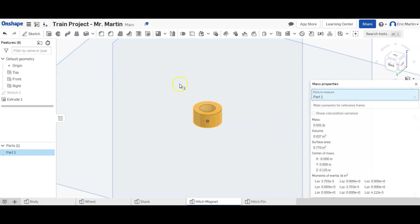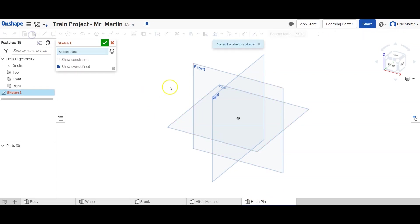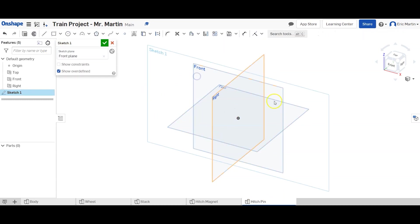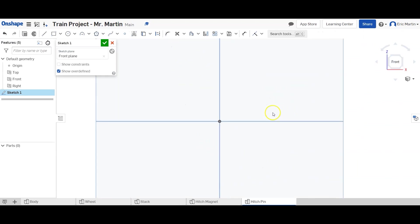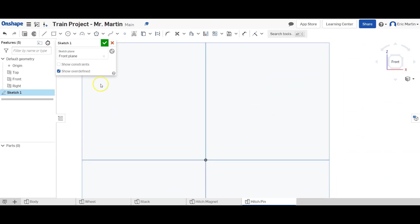So let's go ahead and move on to our hitch pin. A little bit more complicated than the hitch magnet. We are going to do what we have done for the last few parts. And we're going to draw a sketch on our front face and then revolve it. This is just the easiest way to do it in OnShape.